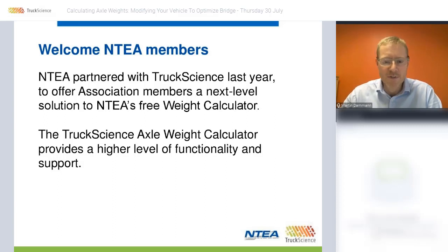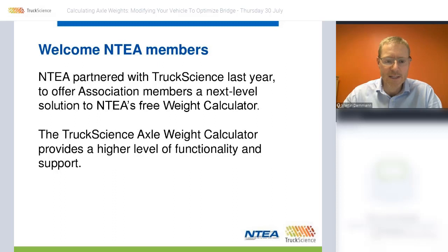NTEA partnered with Truck Science last year. We welcome all NTEA members who are joining us this morning.